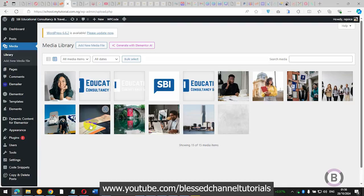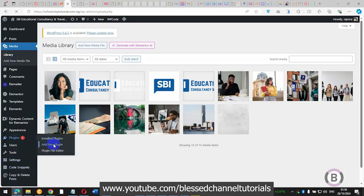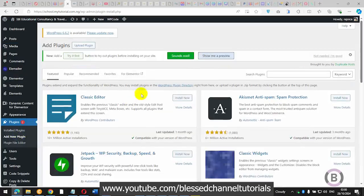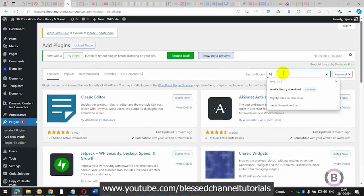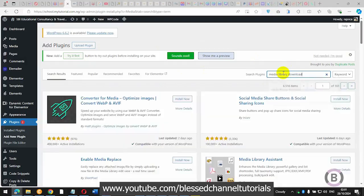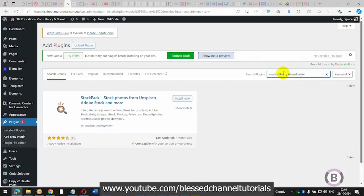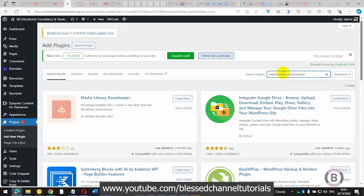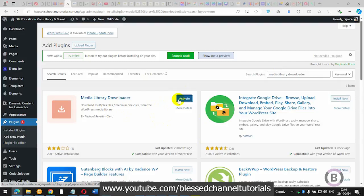The way I would actually advise you to use, which gives the best result, is to come down to your plugins, go to Add New Plugin, and search for 'Media Library Download'. Search for it and you can see this is the plugin. Click on it, install it, then activate it.